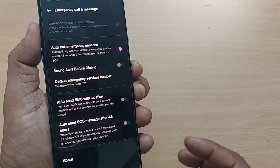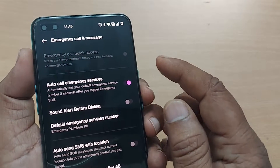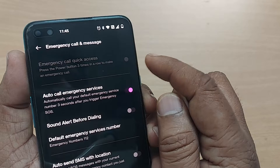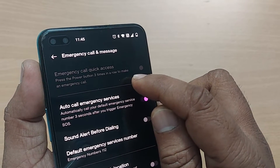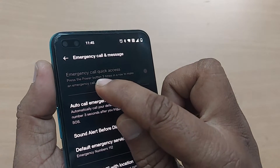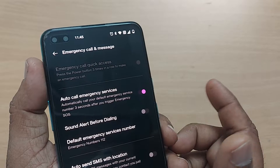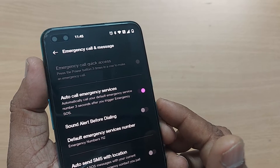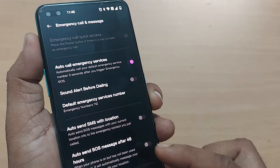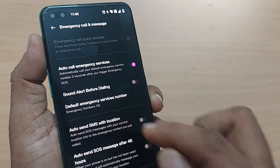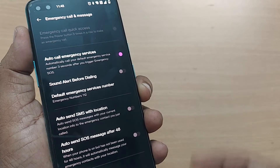After tapping on Emergency Call and Message Service, you get all the options related to emergency calls and messages. What happens is whenever your mobile has SOS enabled, pressing the power button three times in a row makes an emergency call — it will automatically dial 112 and your mobile starts making emergency calls without you understanding what's happening.